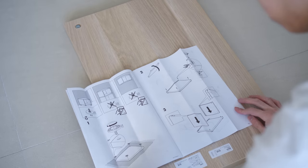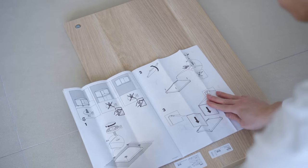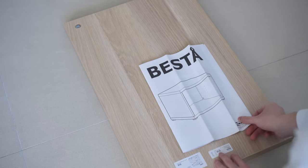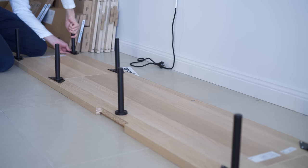First, I started with the frame for the entertainment unit, which is roughly 2.4 meters long.